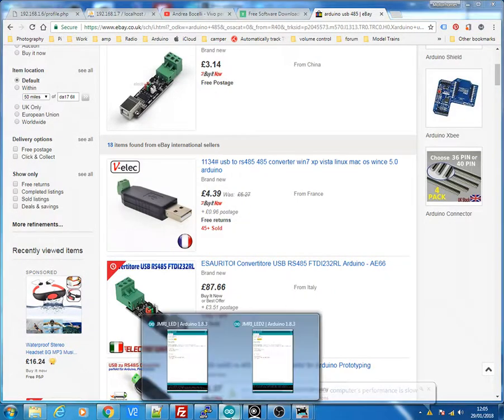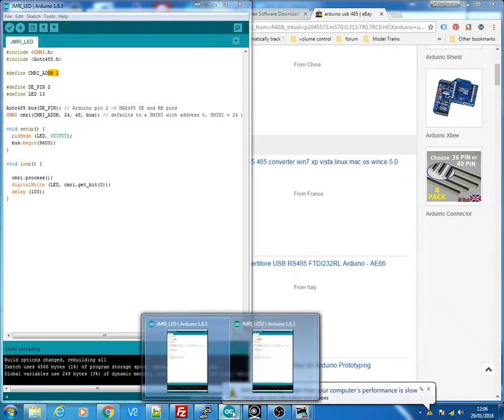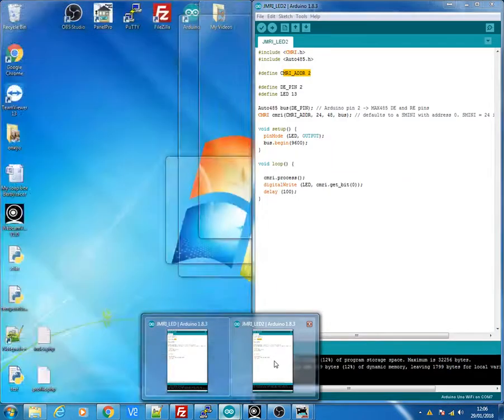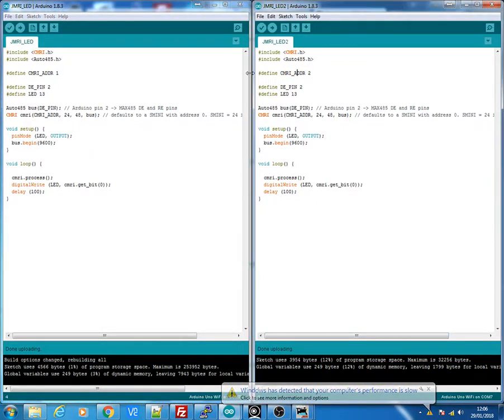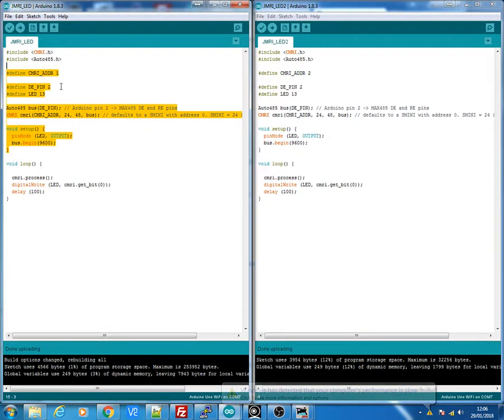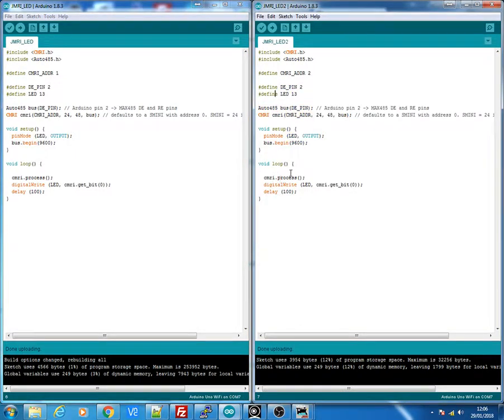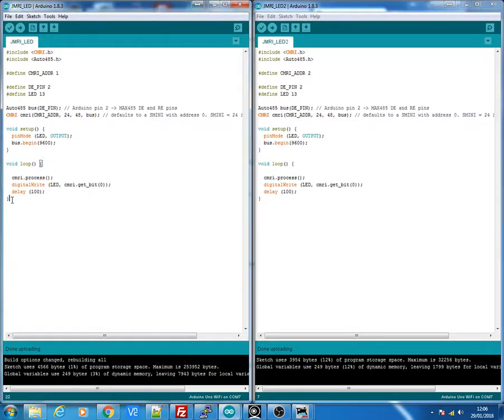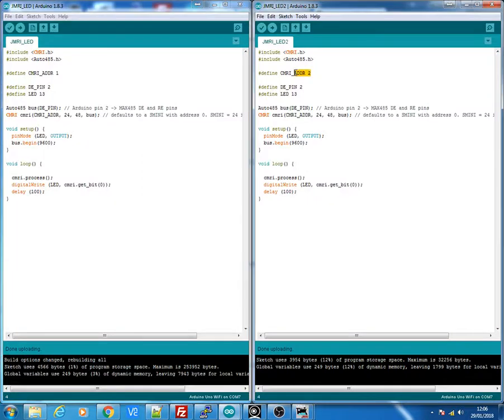The basic program for this setup, let's bring up the two programs. This left-hand one is the Mega. And this one over here is for the Uno Wi-Fi board or whatever other Arduino you're using. Both programs are exactly the same. The only difference between each program is that we're using CMRI address 1 for the Mega and the other one CMRI address 2 for the Uno.